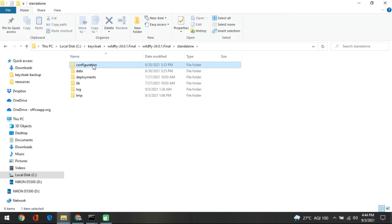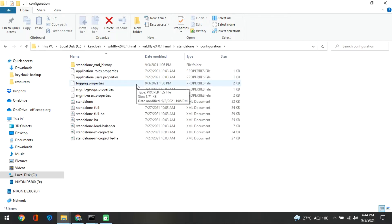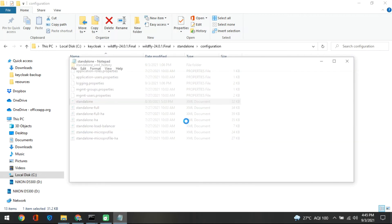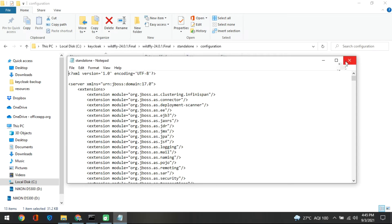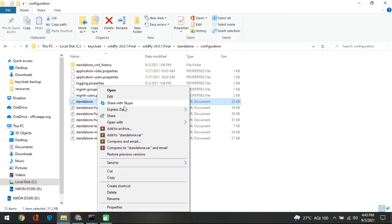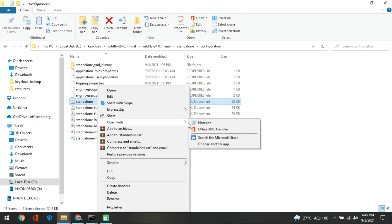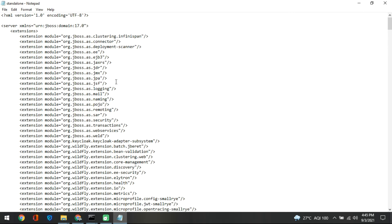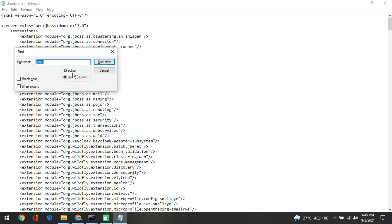Inside the configuration folder you will find the standalone XML file. I have kept it open in Notepad, so I will show you in Notepad. Another way is to use any text editor you have. Here we have to find a particular Keycloak entry, so I will search for 'keycloak'.